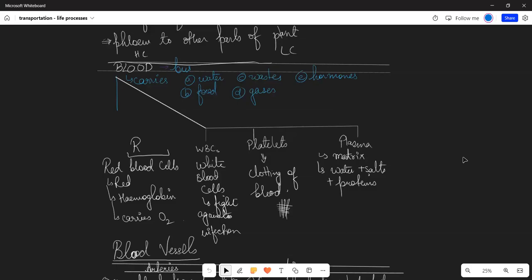Blood is responsible for all transportation happening in our body. Who will carry water, waste, food, gases, and hormones? Blood does all of this. What does blood do?